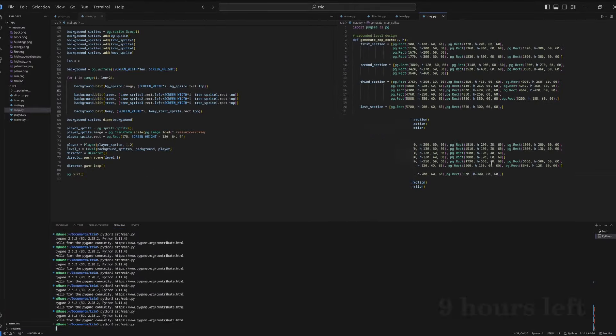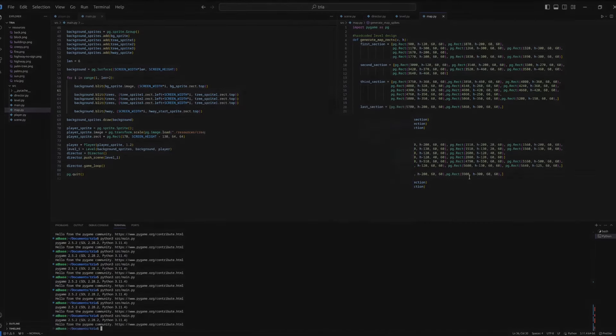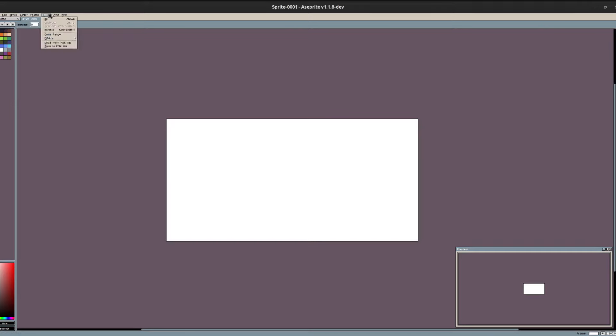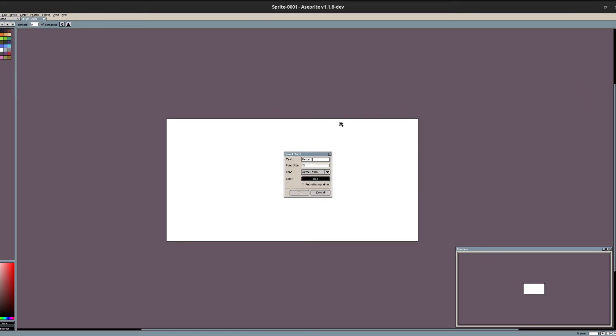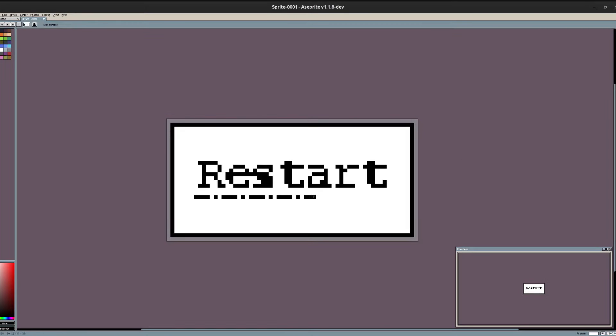An hour went by and our base game was done with its unique level and some background music. So, with the little time that I had left, because I wanted to go to sleep, I decided we should add a pause and main menu and call it a day.